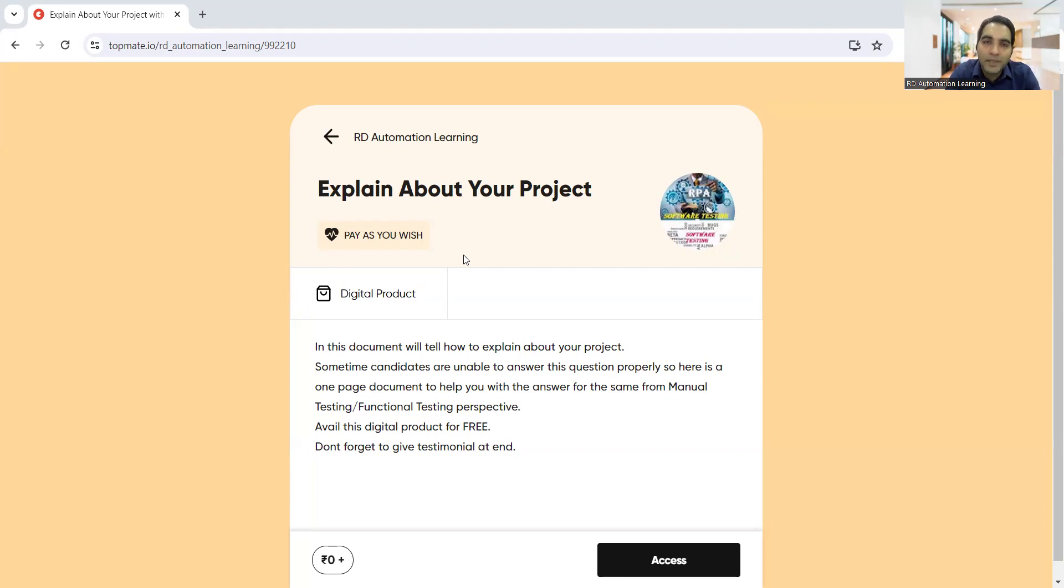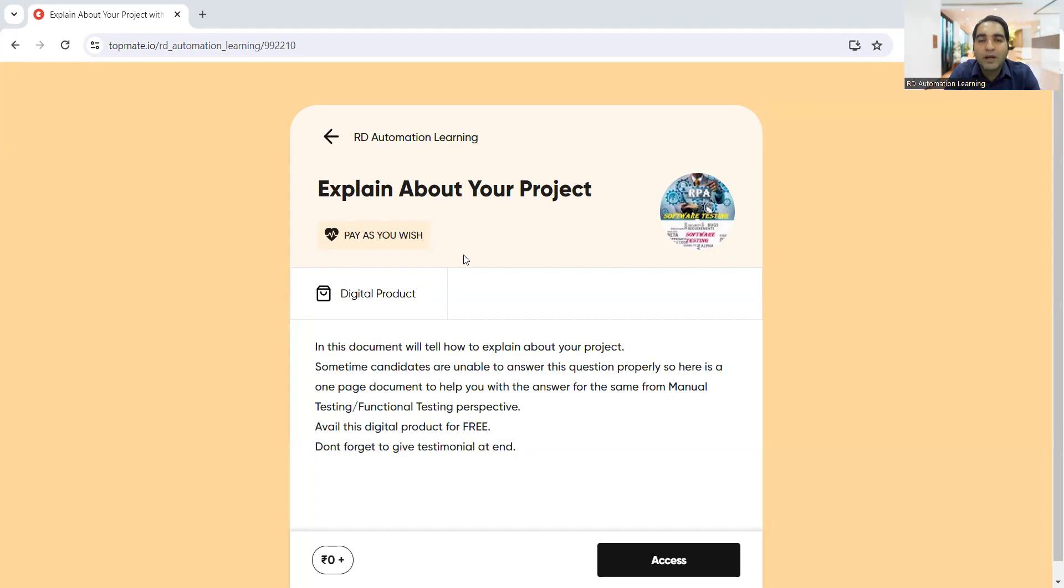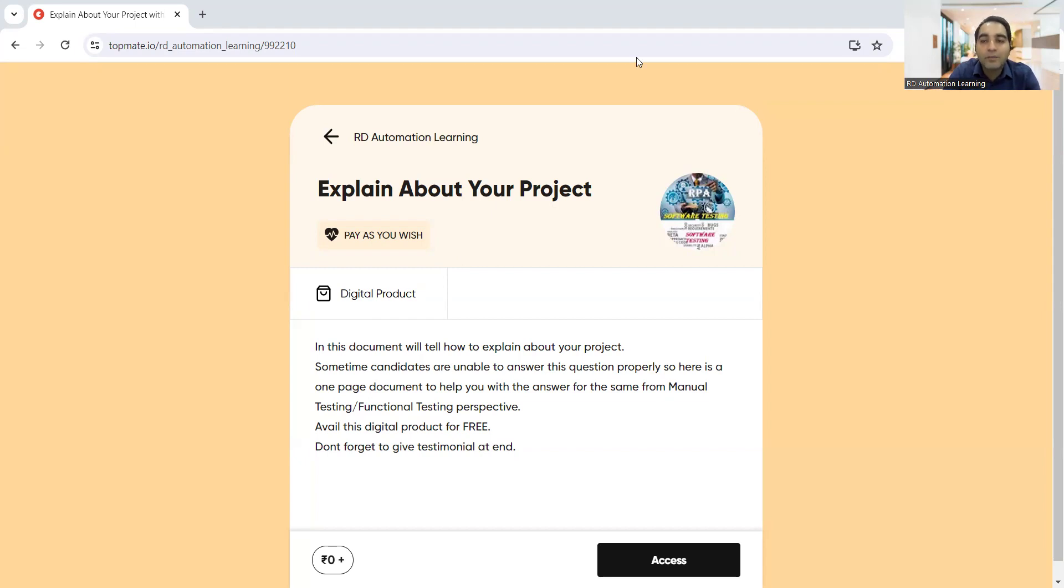You don't have to pay anything for this product. It's available absolutely free of cost. It's a humble request just to put a testimonial on TopMate for RD Automation Learning, and you can access it for absolutely free of course. Now coming to the answer of this question, if you are being asked explain about your project.